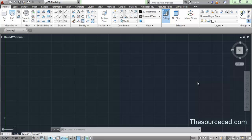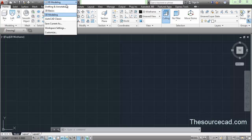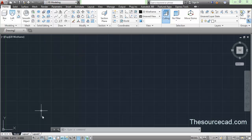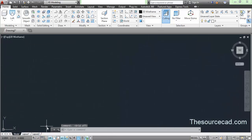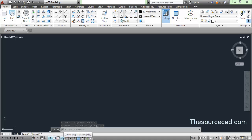I want you to go to the 3D modeling workspace. You can switch to 3D modeling workspace using this dropdown menu. On this 3D modeling workspace, keep your status toggle options as shown. Turn the grid off, and keep only polar tracking, object snap, and object snap tracking turned on.